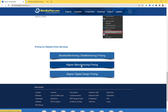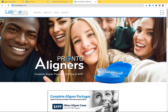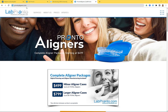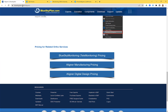For aligner manufacturing pricing, you can outsource the manufacturing of your aligners. We have complete aligner packages starting at just $499 for a minor aligner case with up to 24 total aligners, or $799 for larger aligner cases up to 80 total aligners. These price points include both the digital planning and the aligner manufacturing. More information is available at prontoaligners.com, and orders are placed via Lab Pronto.